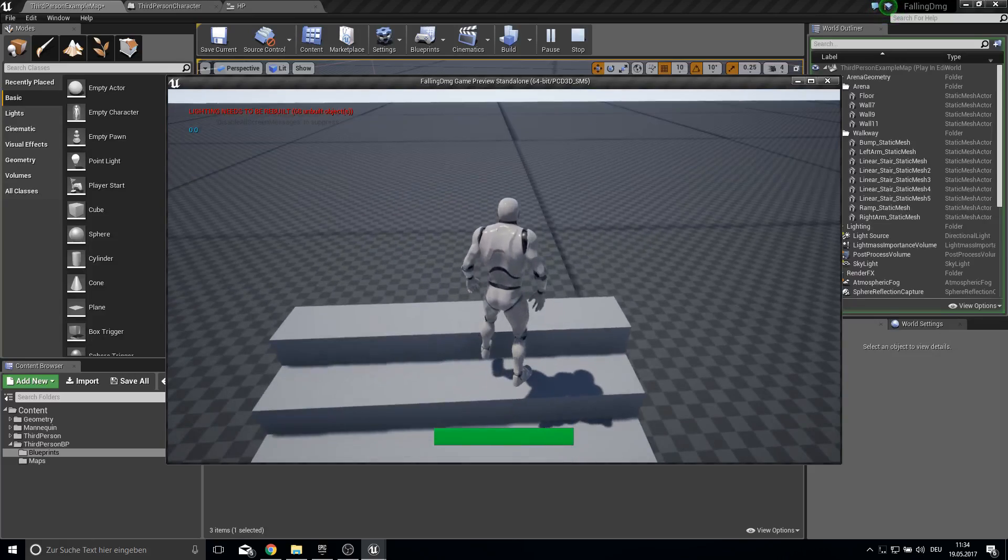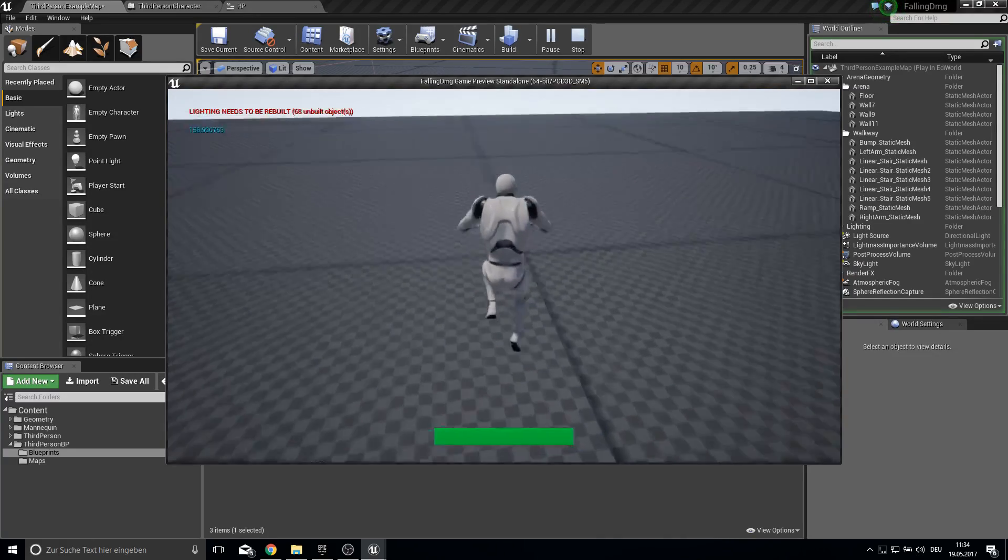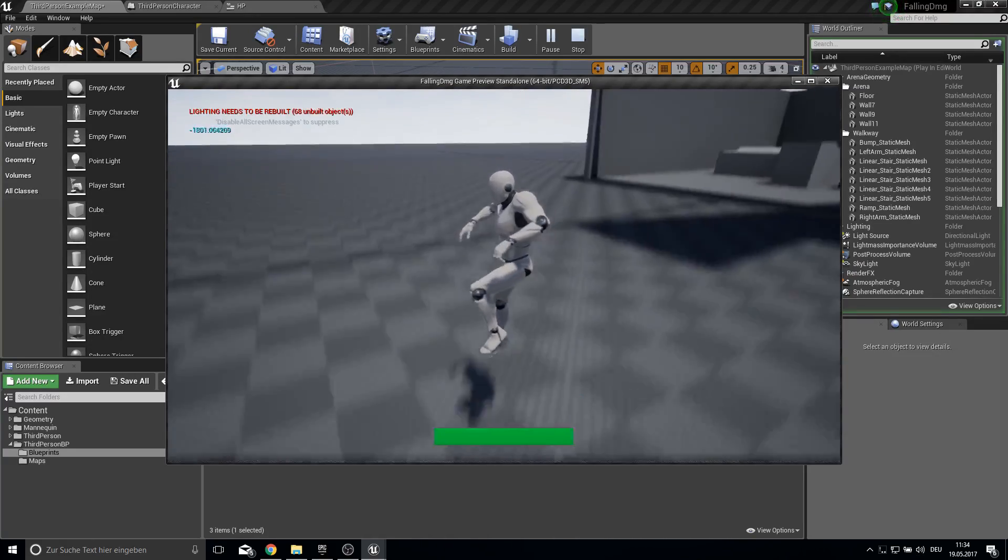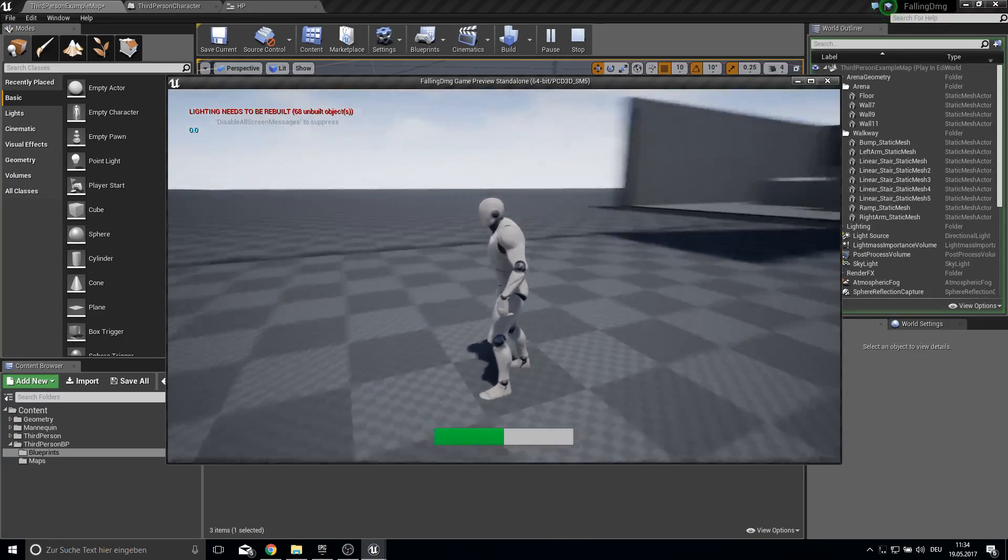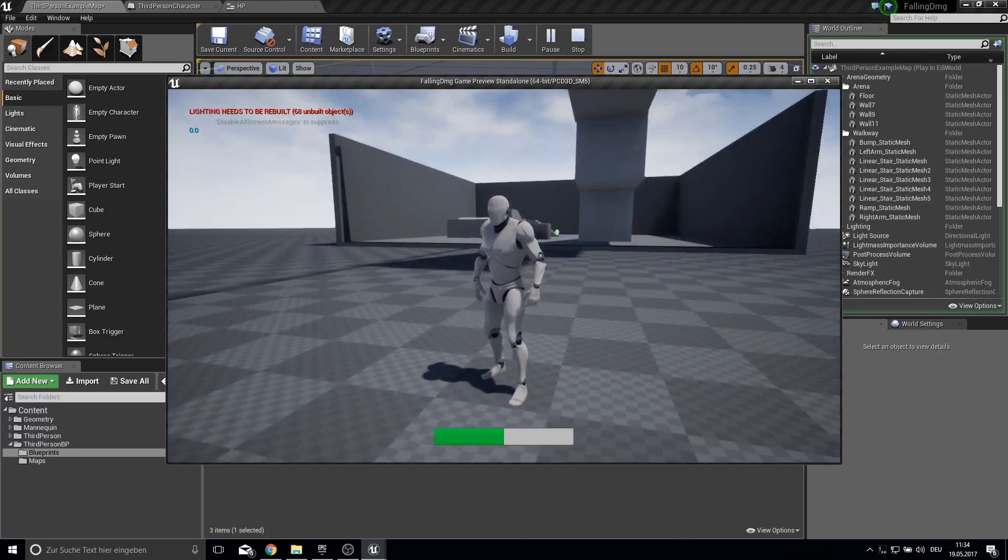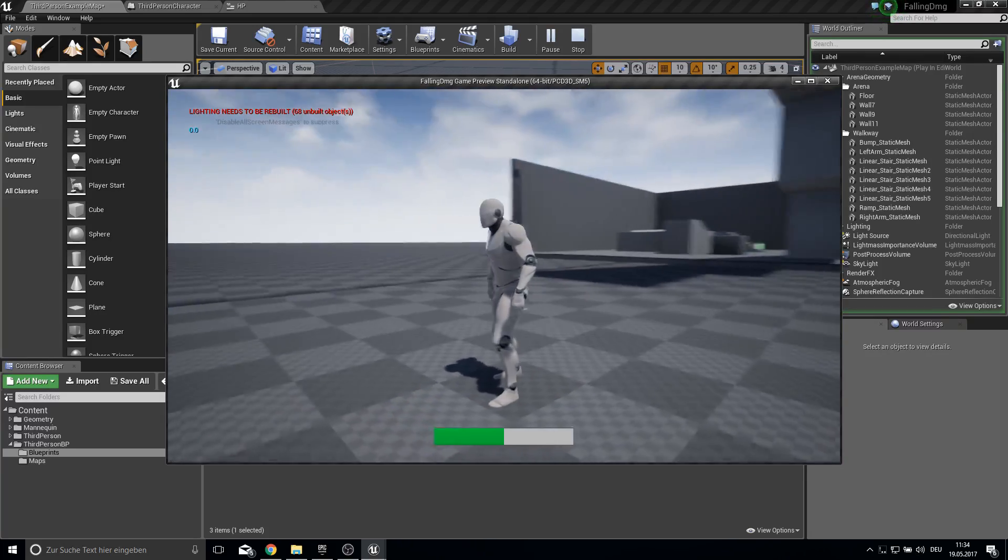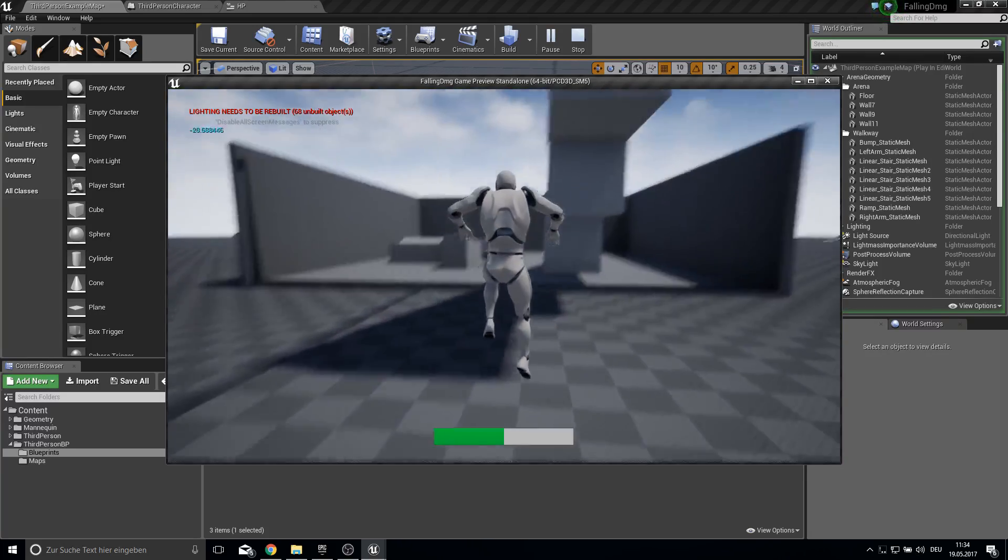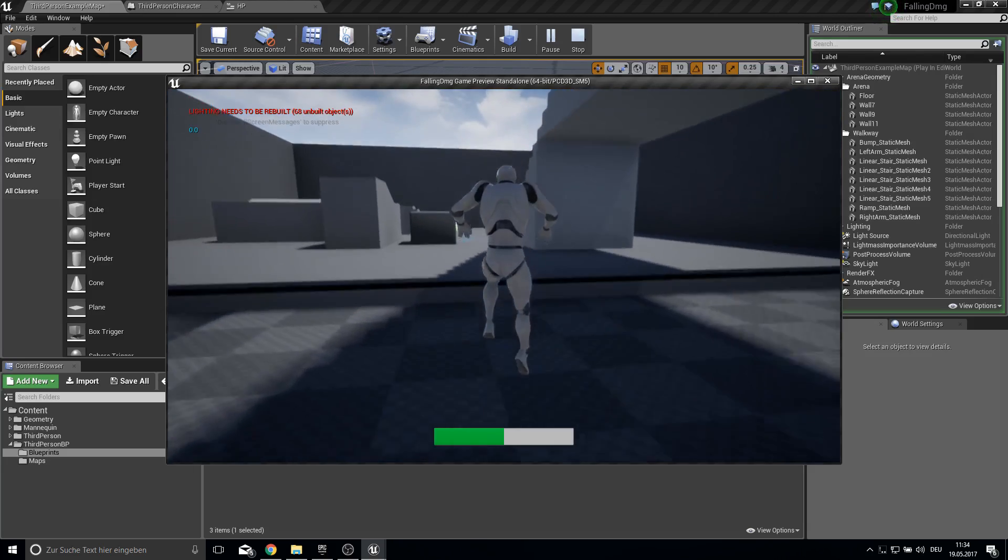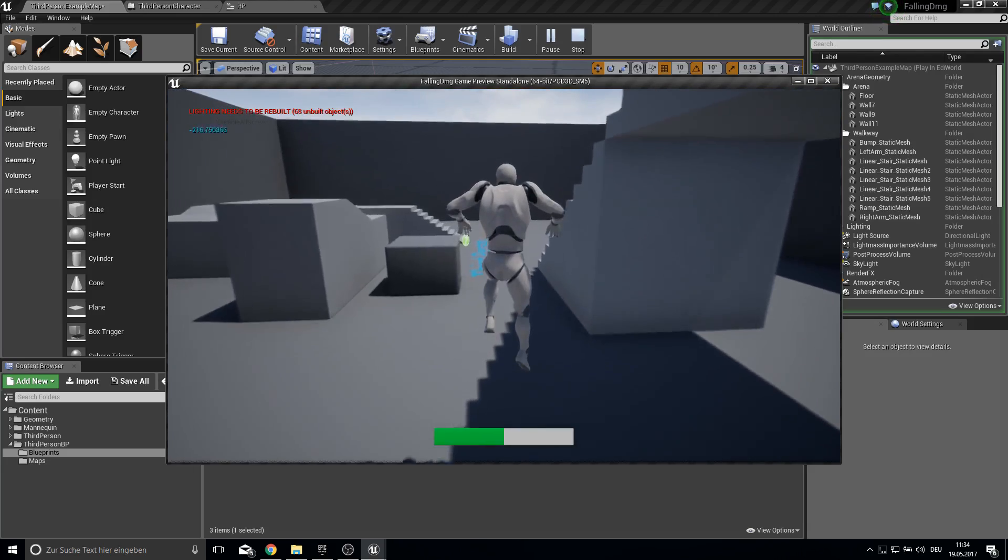If I jump I change the speed direction based on the z axis. So if I jump here from the top I will get the most damage because the number there is the biggest number.